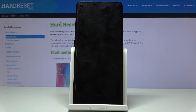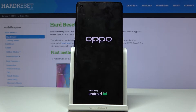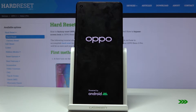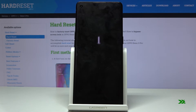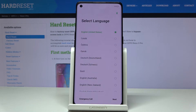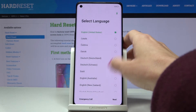Now you just have to wait a couple of seconds. Your device will clear all the data itself, and then you will be able to use your phone in a normal way. Now you can set your phone from scratch.